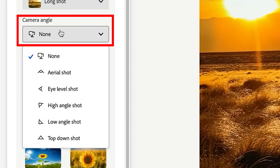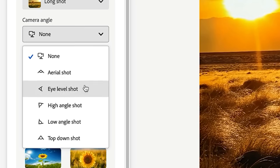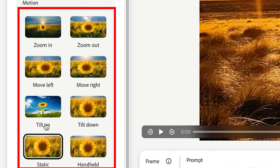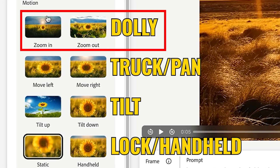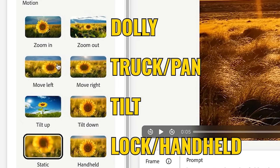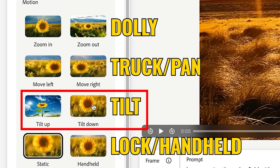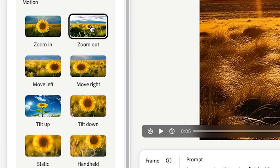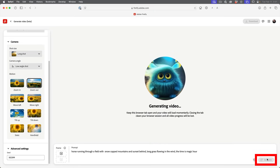We're going to redo this. For camera angle, we have the ability to do an aerial shot to make it look like a drone or helicopter, plus all these different angles — let's go for a low angle shot, which is more dramatic, looking up. For motion, originally we did static where the camera wasn't really moving, but we can do things like zoom in and out, like a dolly move, move left or right for tracking, tilt up or down, or handheld for a little handheld movement. Let's do this one zooming out and hit generate.